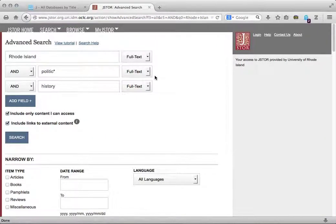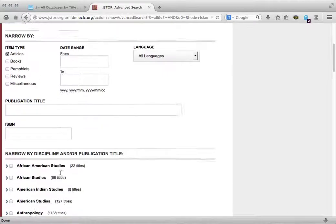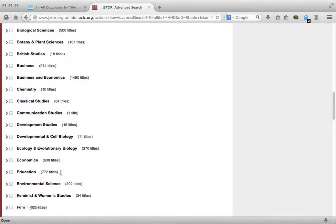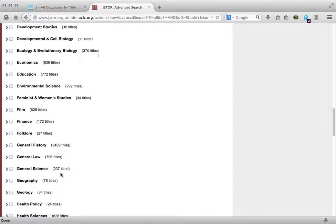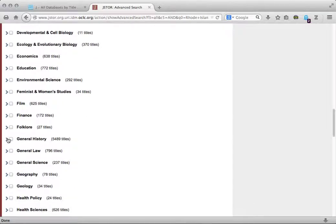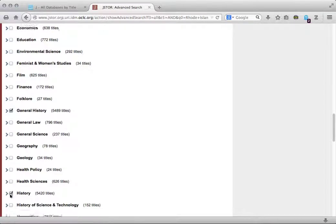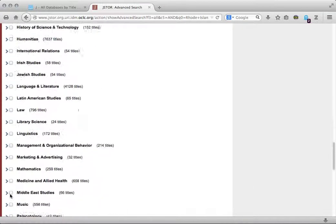One option is to select the Articles item type in the Narrow By section. Another option is to narrow by discipline. Scroll down and select the subject areas to focus your search. Click Search again.